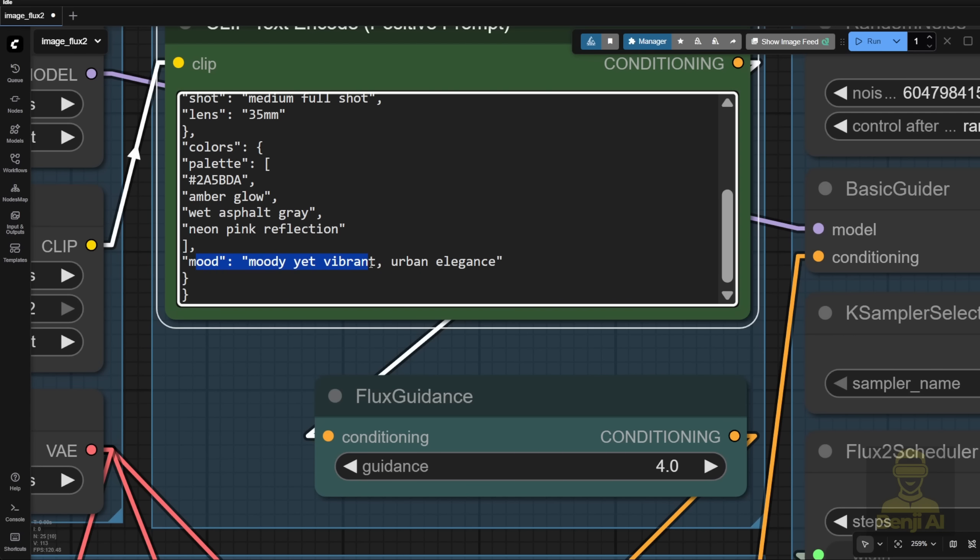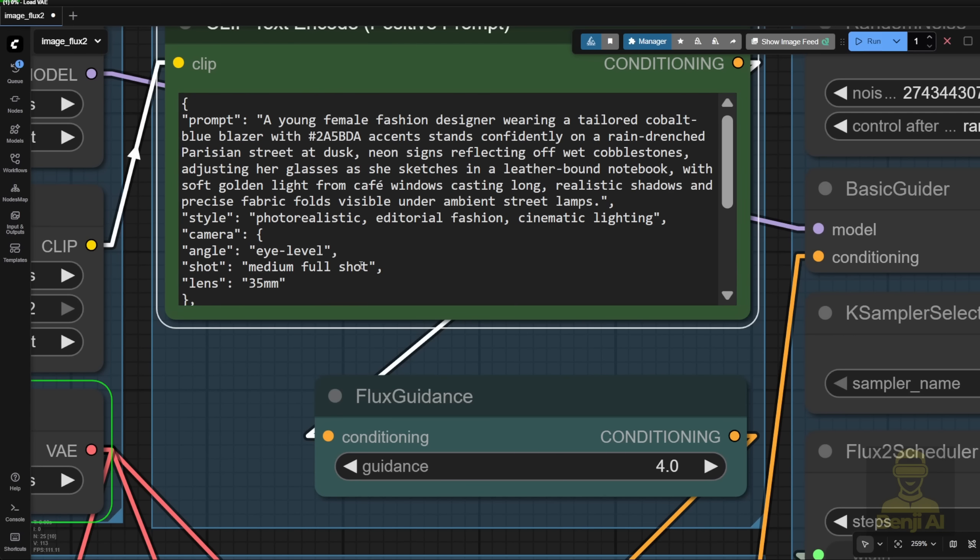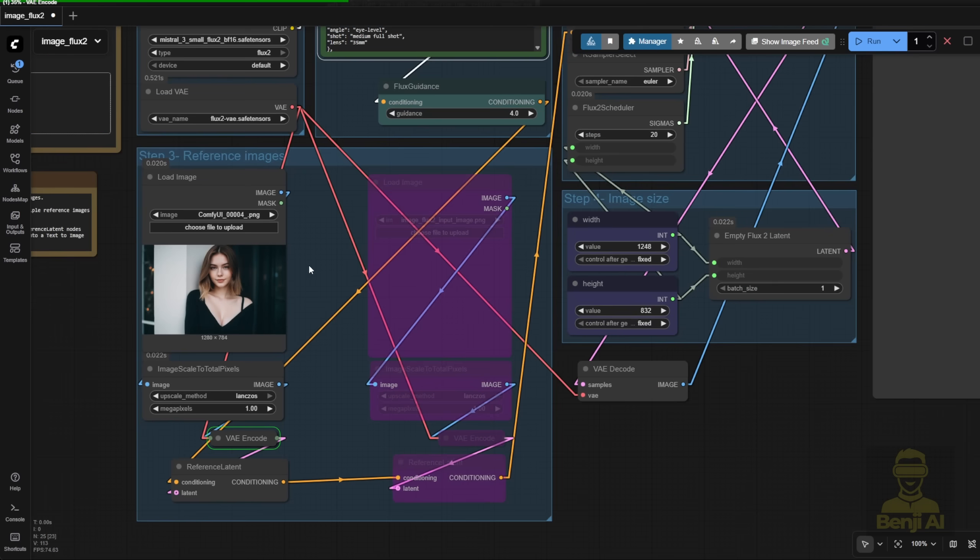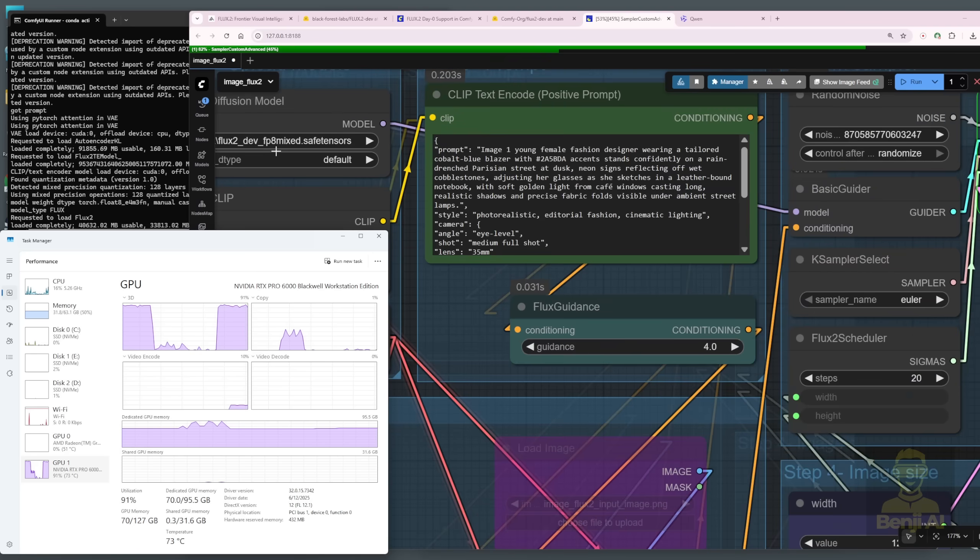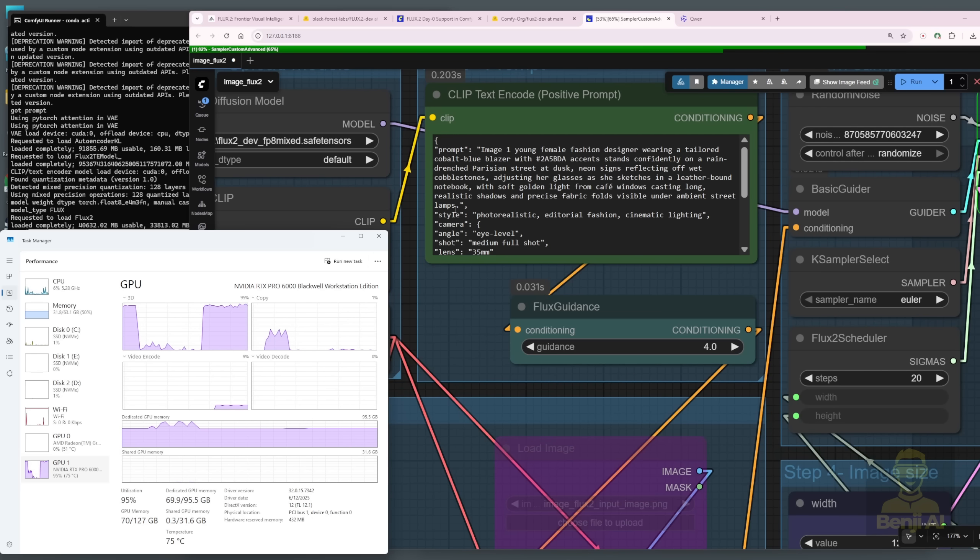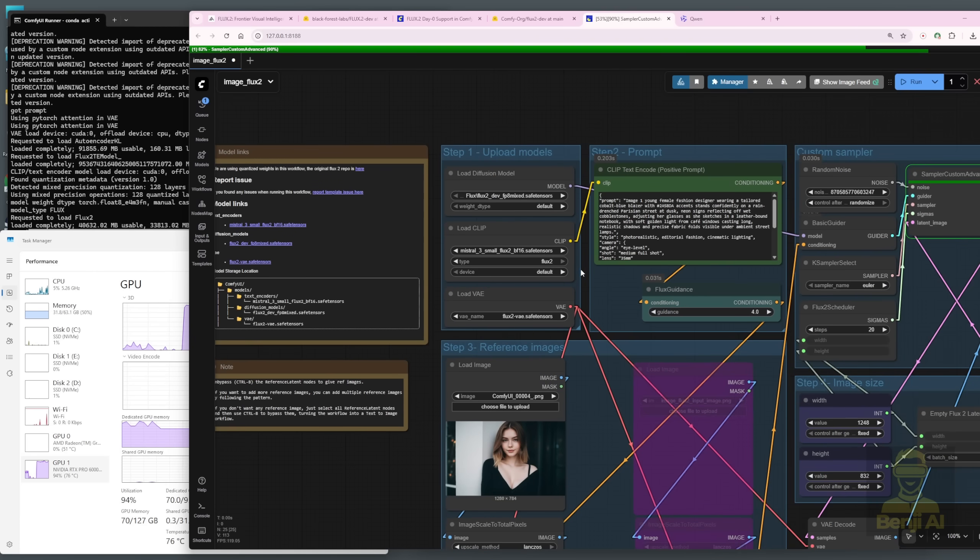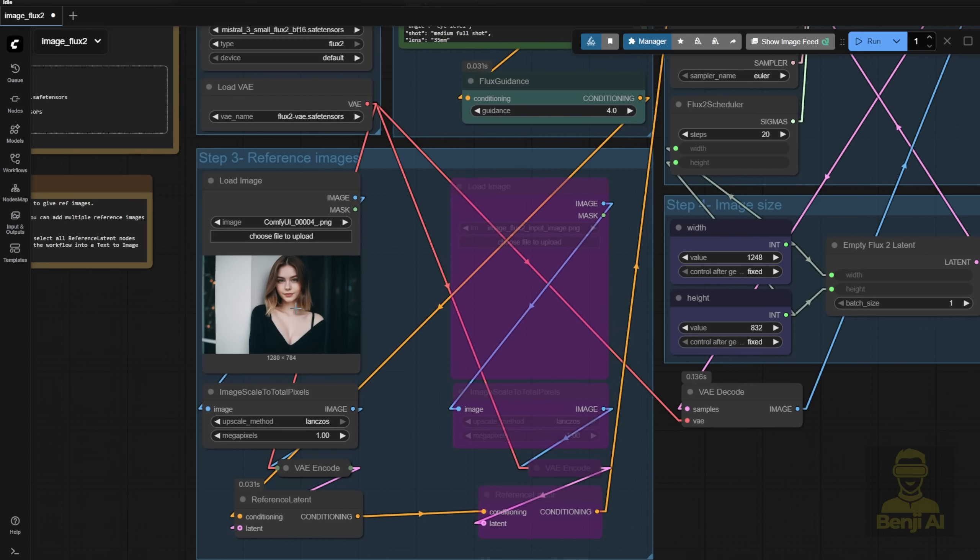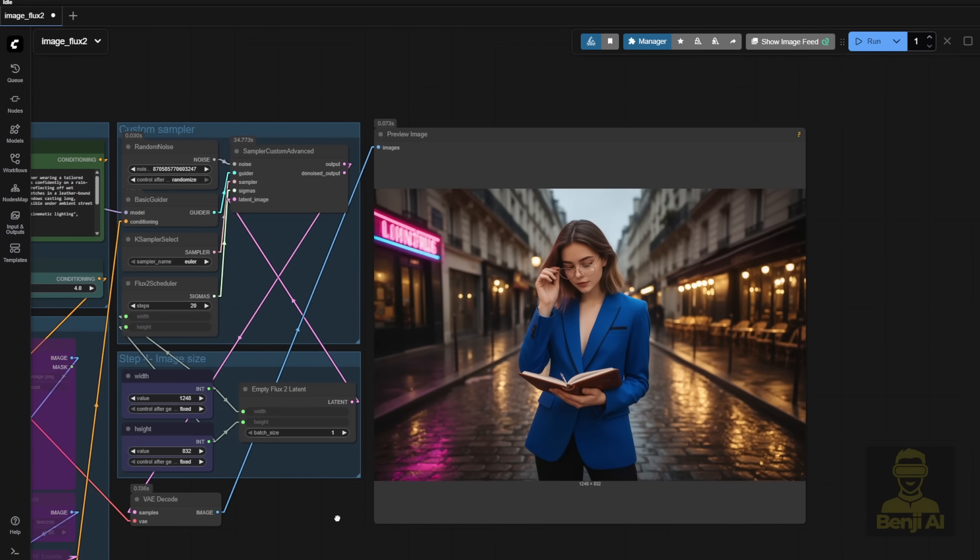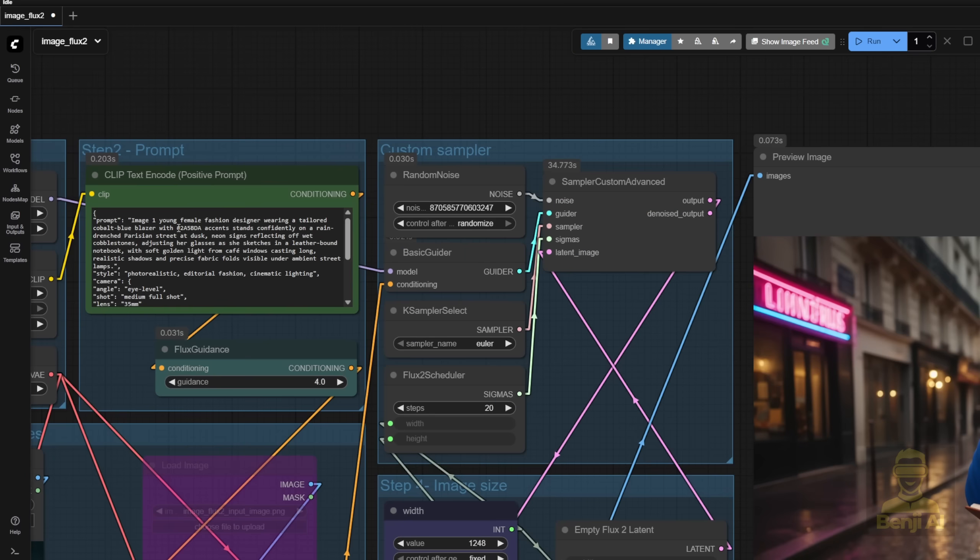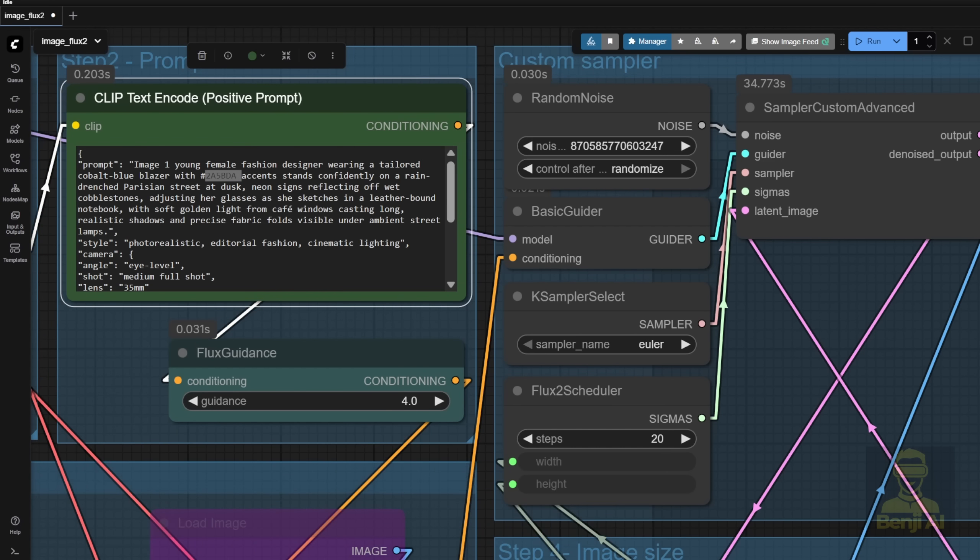And since my text prompt mentions a young female fashion designer, it'll use that as a reference for the character. Here, let me put my window in full screen so you can see. Even though I'm using the FP8 models, it's still consuming about 60-something gigabytes when it's running. That's because we've got Mistral and Flux 2 combined. 30-something plus 30-something gigabytes. That adds up to about 60-something or even 70 gigabytes right now. Okay, so going back to Comfy UI. And it's using the reference of this character as the fashion designer. And in this text prompt, it's using a very specific blue color code.